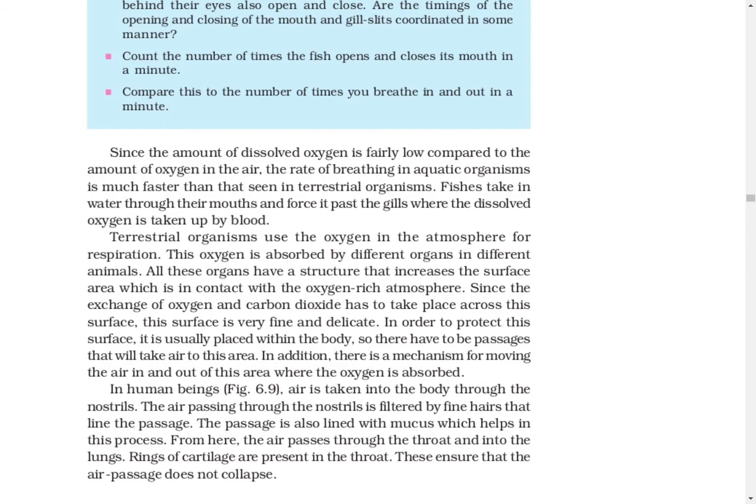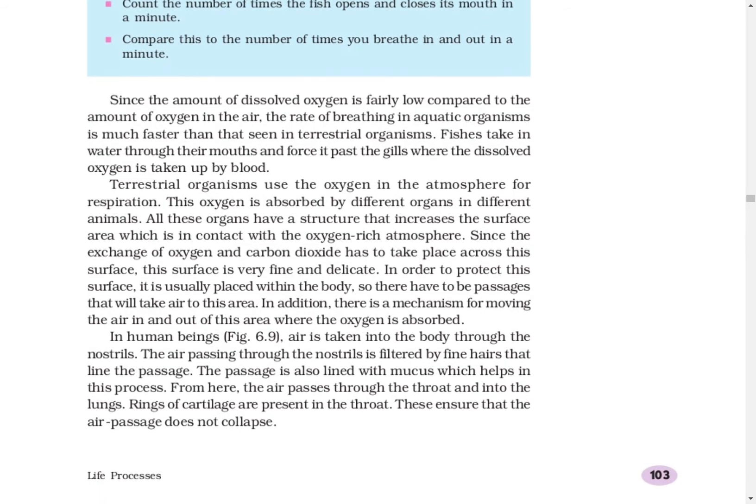For terrestrial animals — animals that live on land — a different process is used. They have certain structures through which they take oxygen from the environment. In the case of humans, that process is known as breathing, and the organs mainly involved are our nose, mouth, and our lungs.